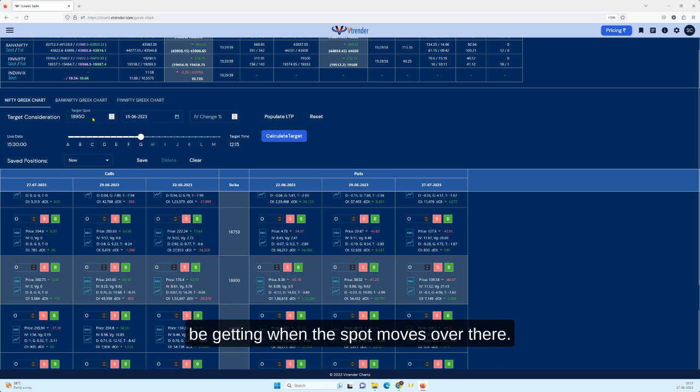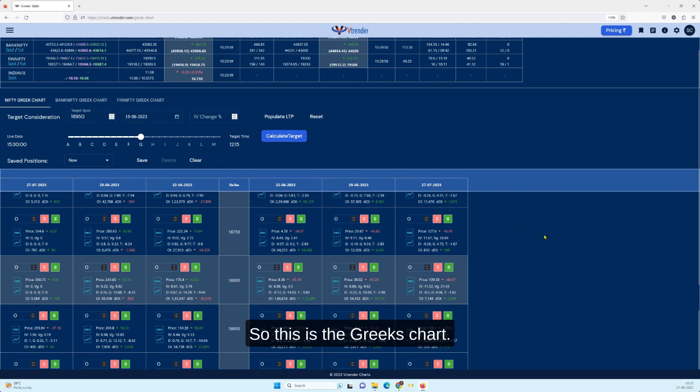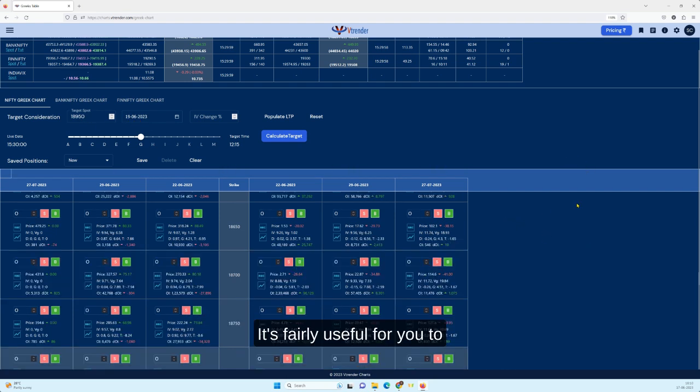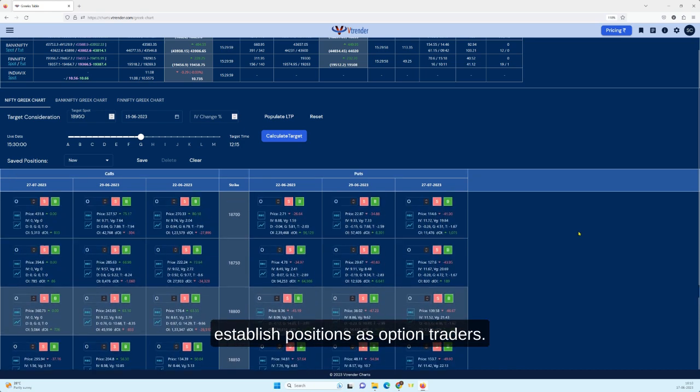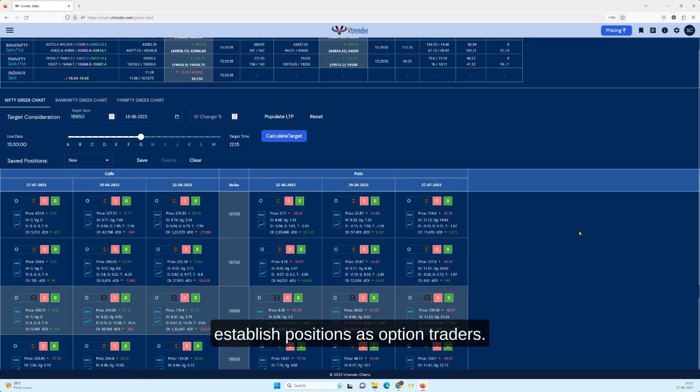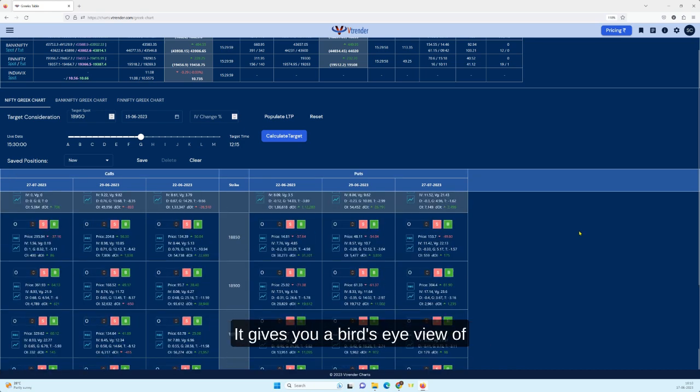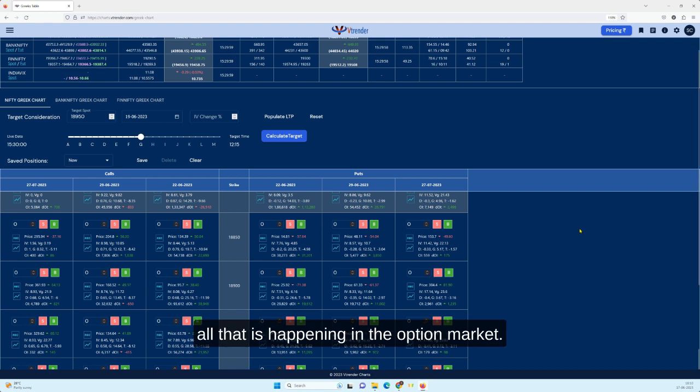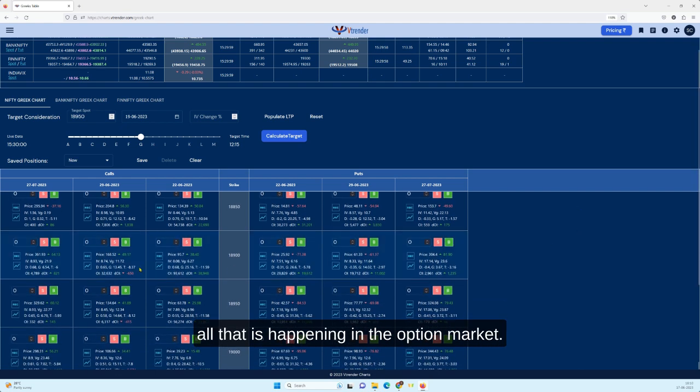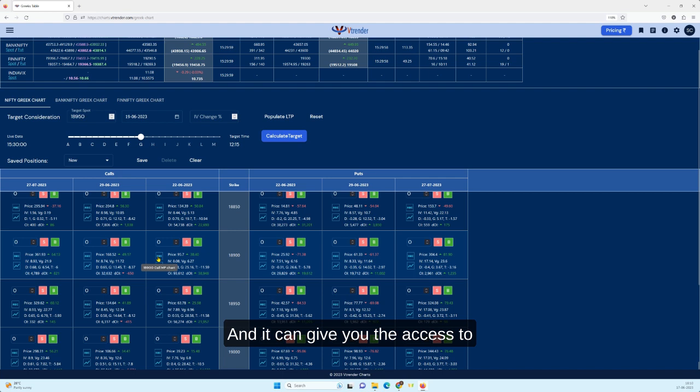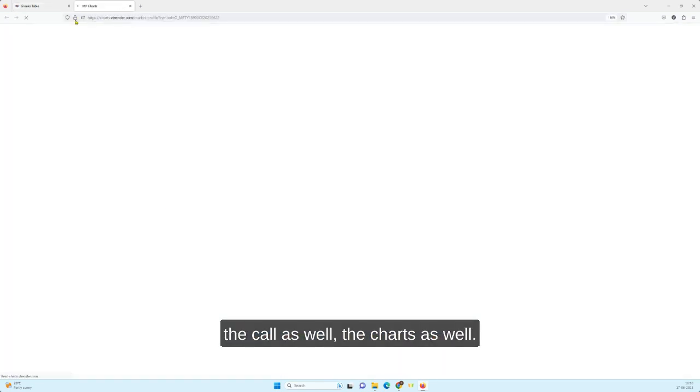So this is the Greeks chart. It's fairly useful for you to establish positions as option traders. It gives you a bird's eye view of all that is happening in the option market and it can give you access to the charts as well.